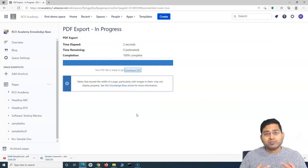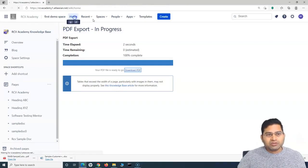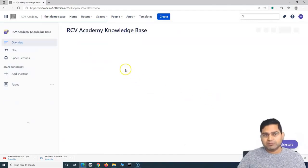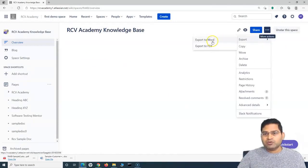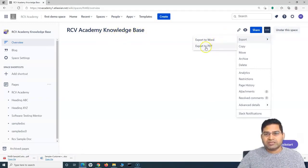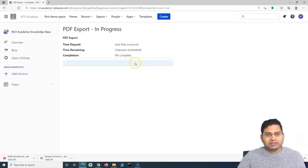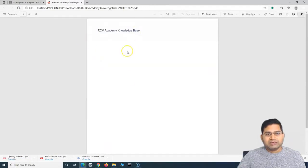The second part of this tutorial is exporting the complete space — all the content within a space — as a PDF. Many times you might go to the homepage, select a space, follow the same steps, go to the ellipses, and say 'Export to Word or PDF.' You might think this will export the overall space content, but that's not how it works. If I click 'Export to PDF,' it will still just export that particular page. If I open this PDF, you'll see it is just the RCV Academy Knowledge Base with no information there.